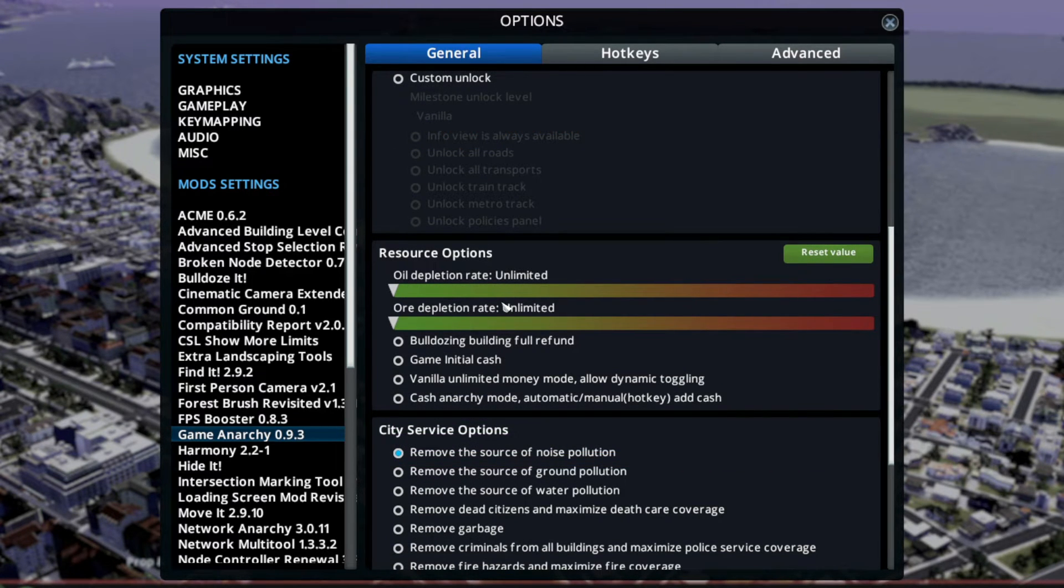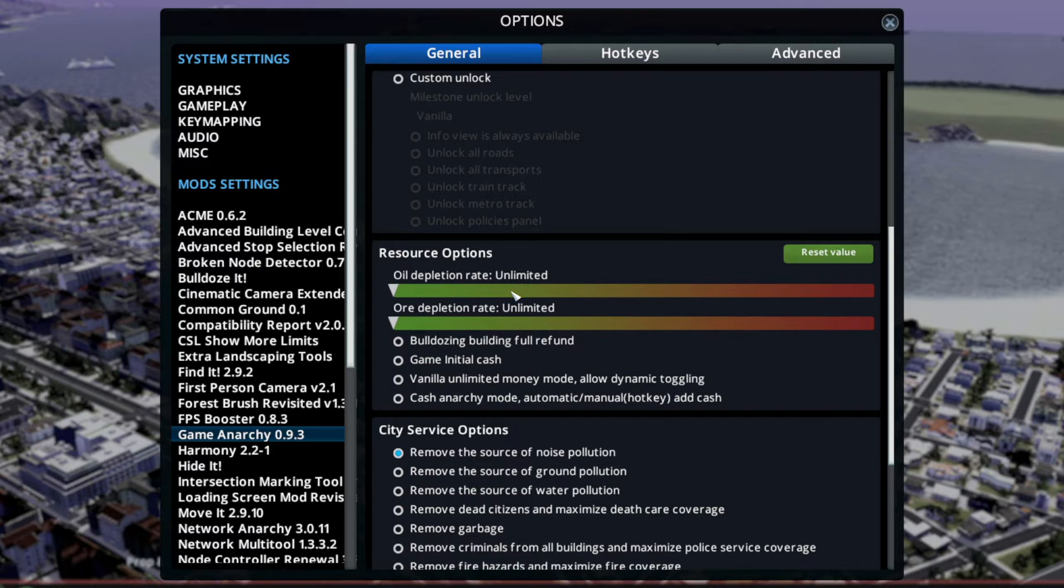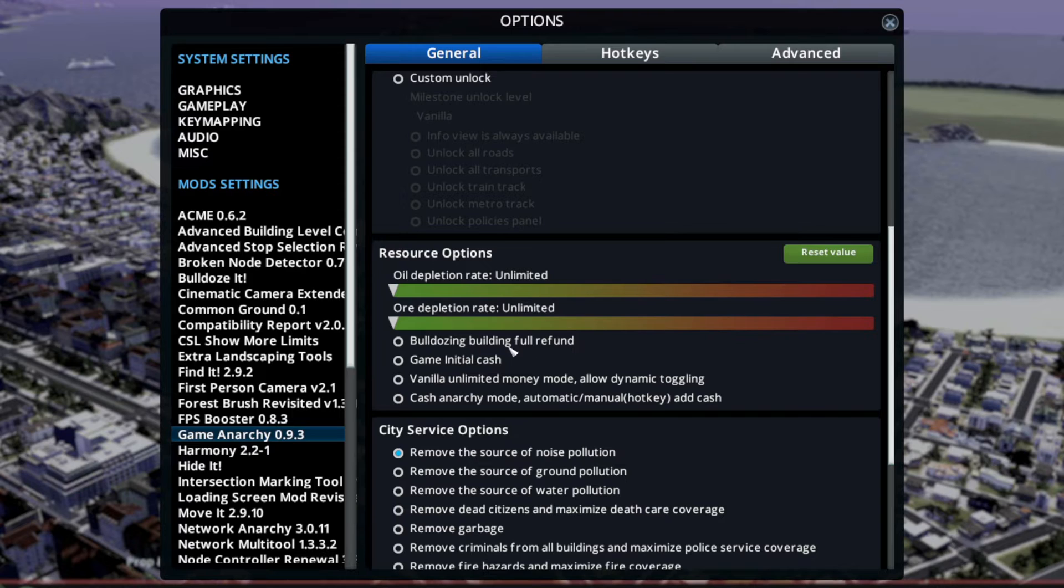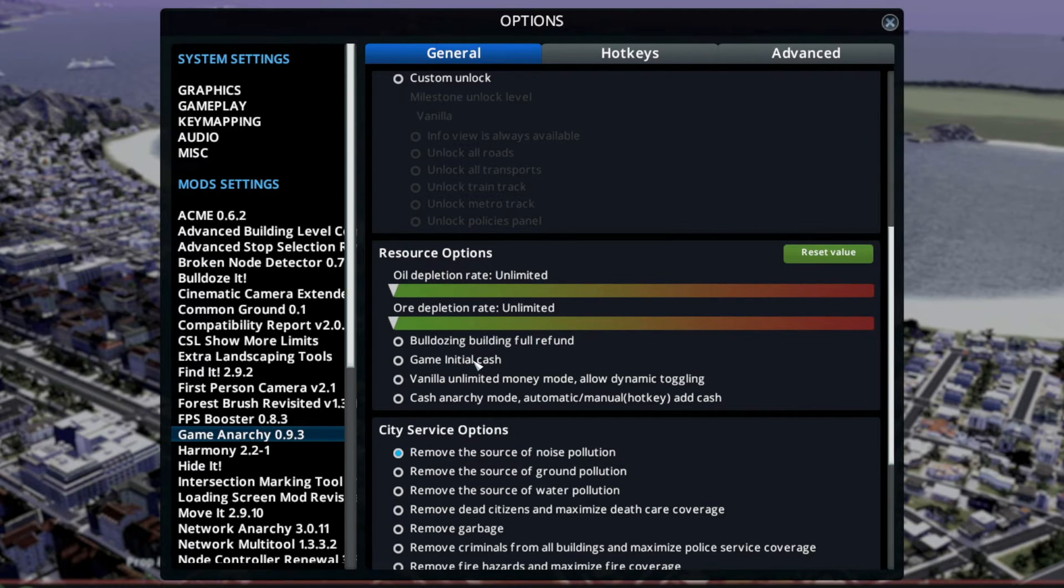Oil Depletion Rate Unlimited - you could boost it up to like 100% here, like vanilla. Bulldozing - if you bulldoze something, you get full refund.